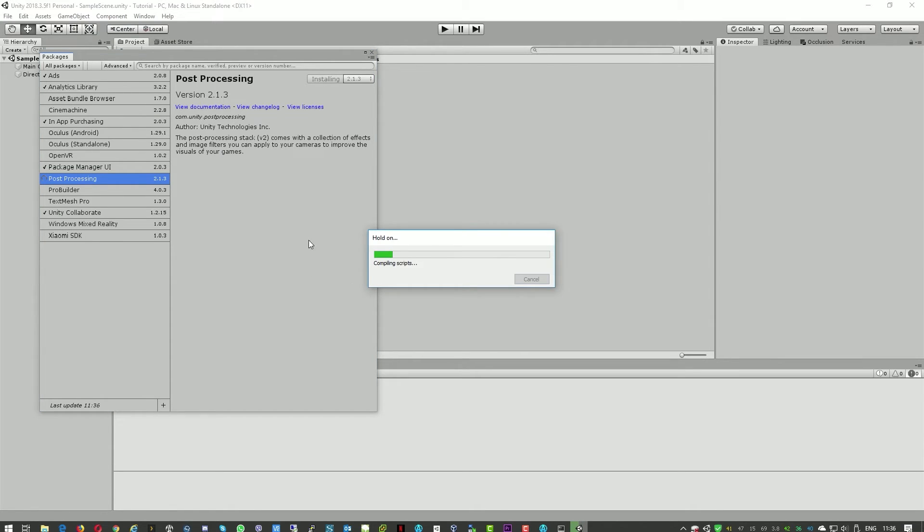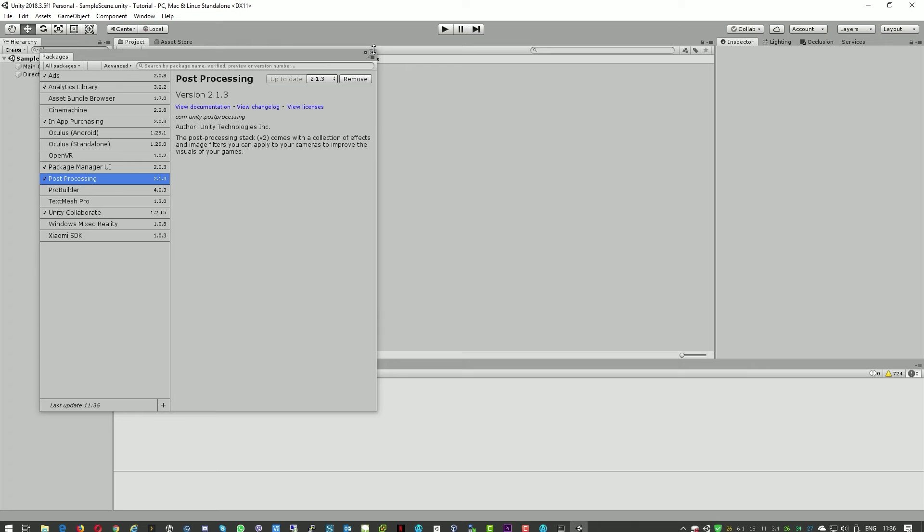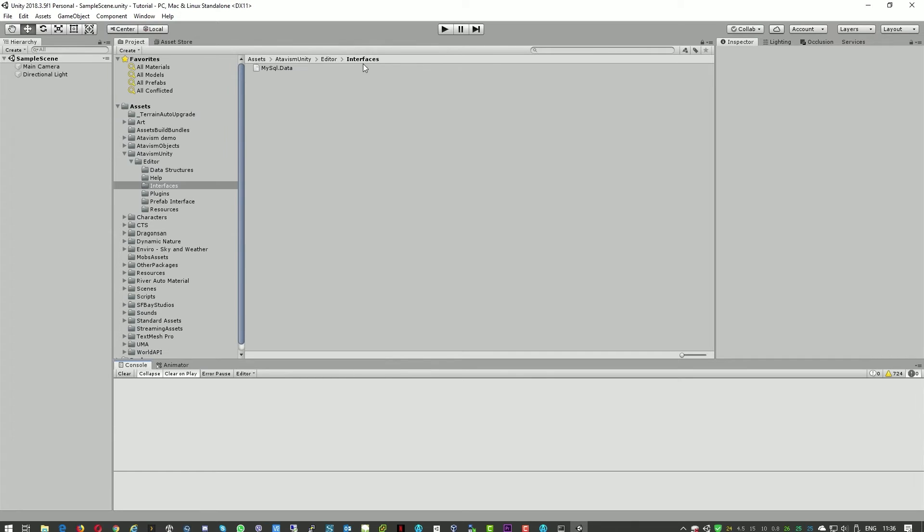When this finishes, we'll then load the scenes to the build. Okay, we can close that.